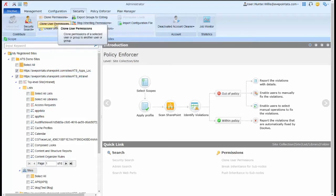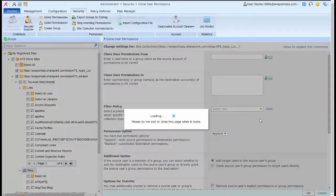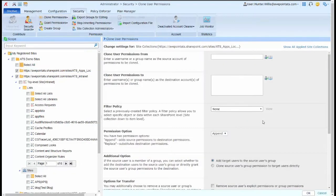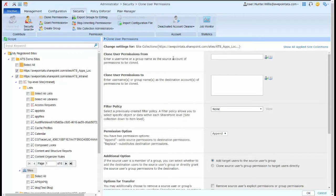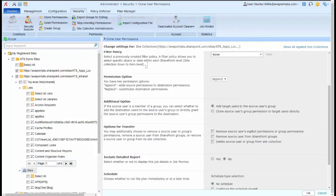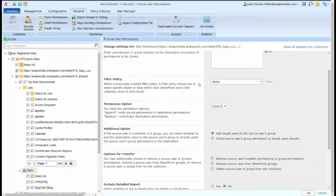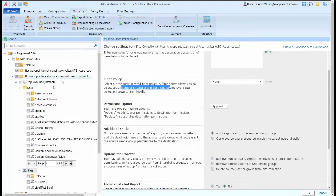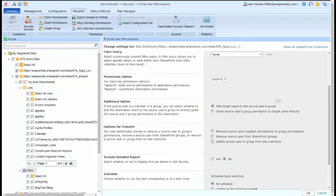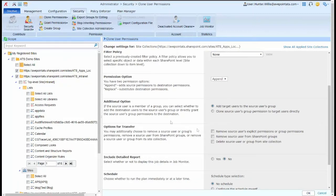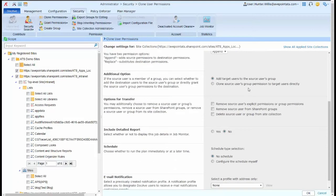I can choose to clone permissions between users and groups. I can choose the user I want to clone these permissions from and then where I want those to clone to. I can filter the information for these objects or the data within the scope I've selected and where those permissions will be applied.